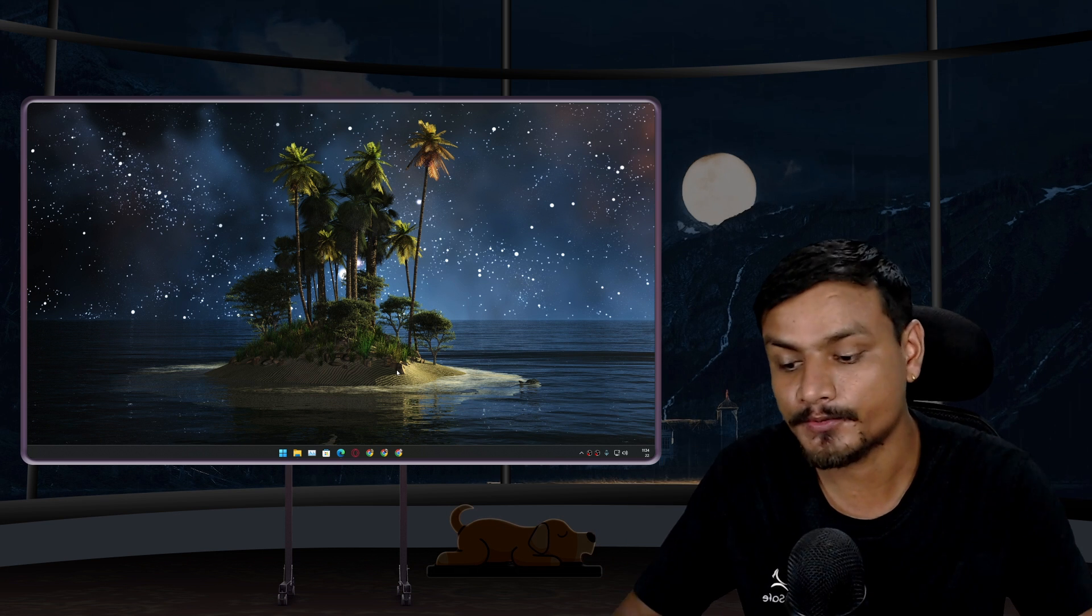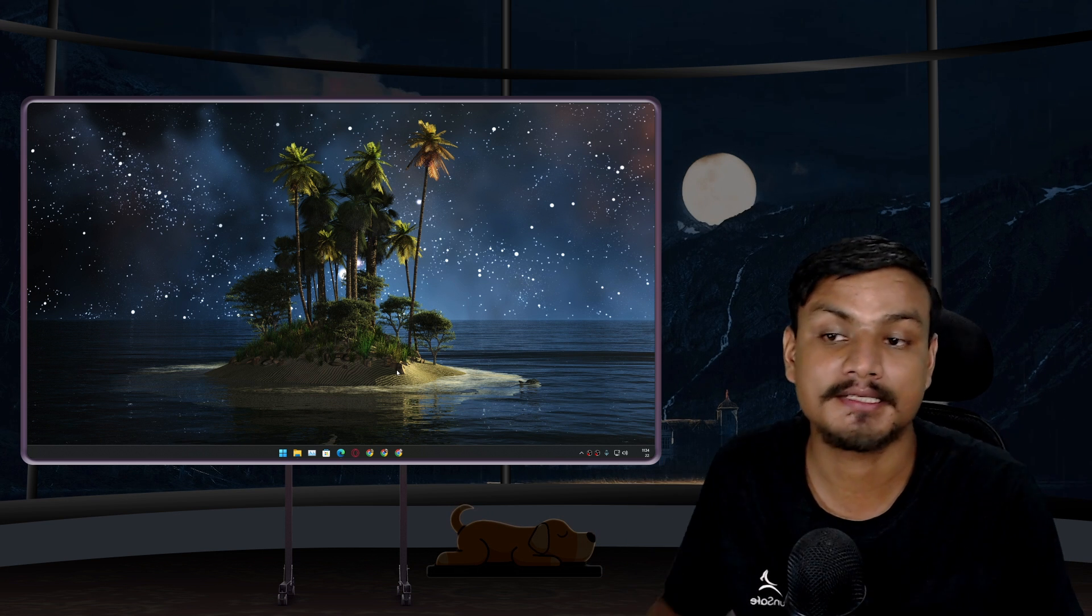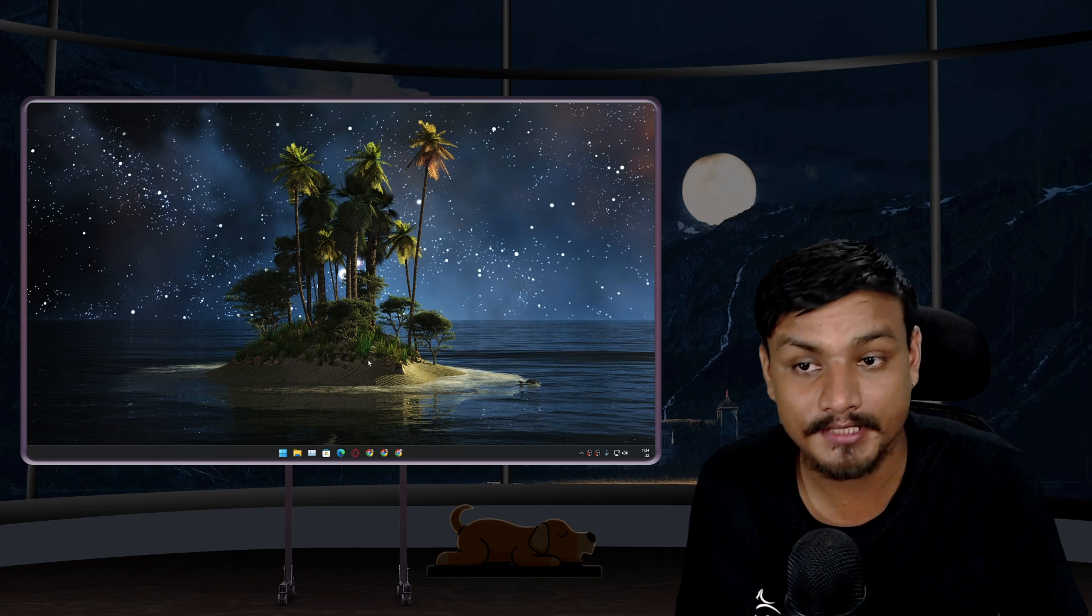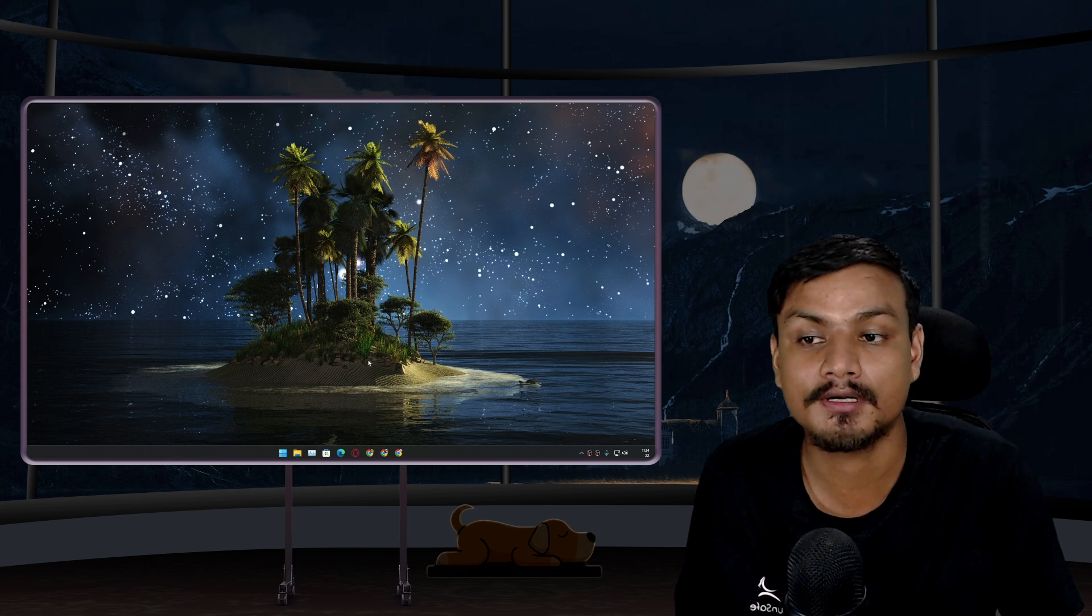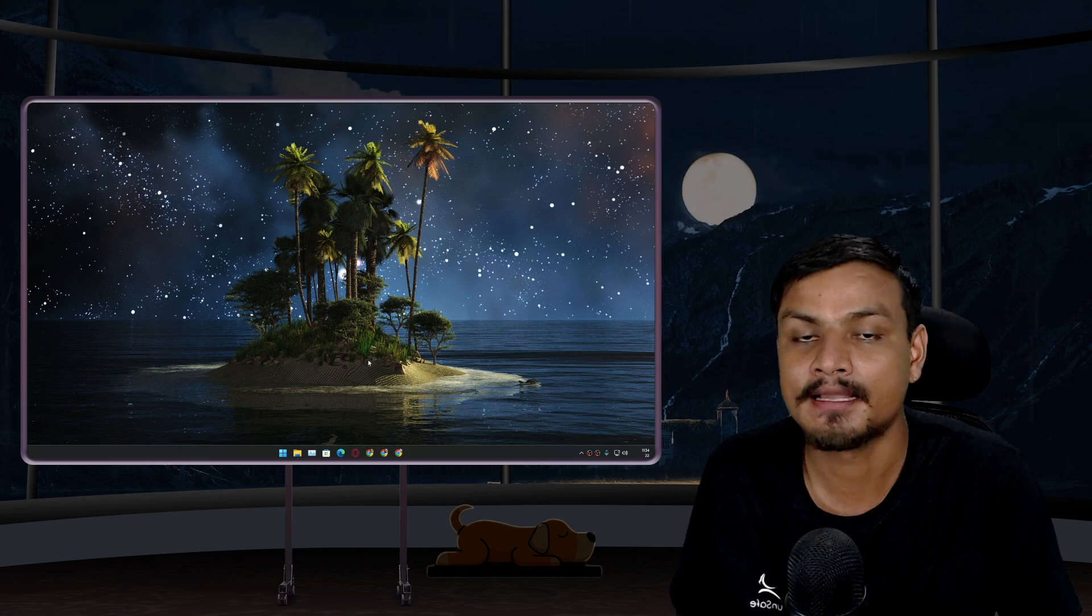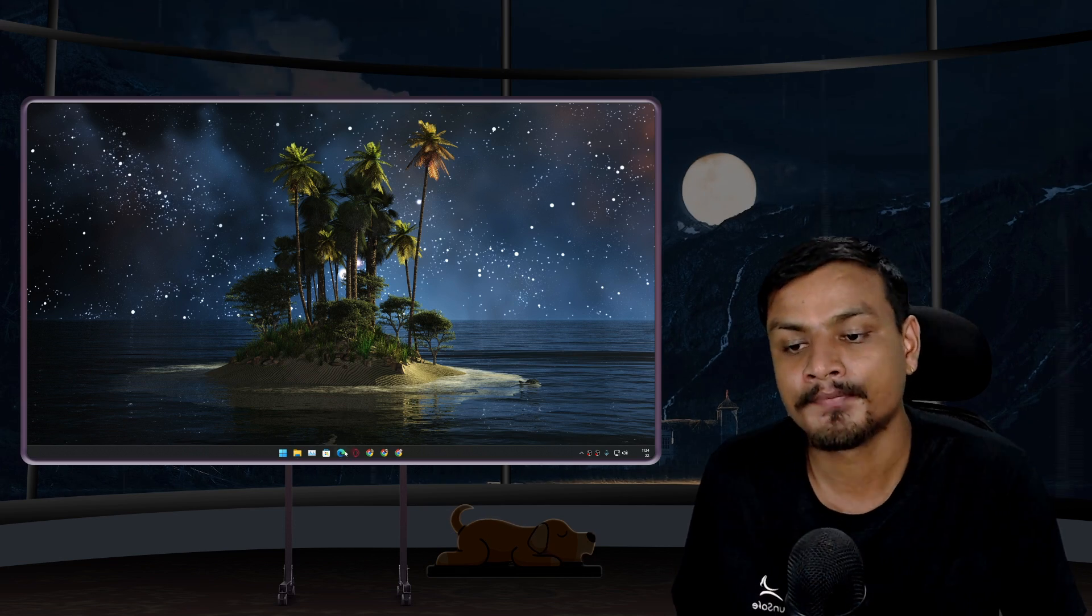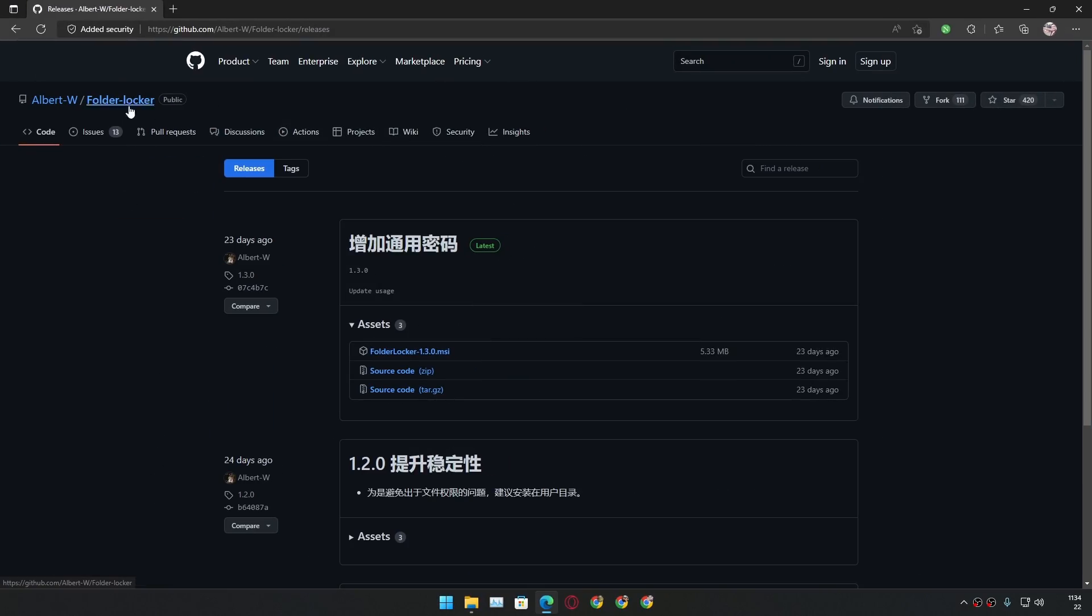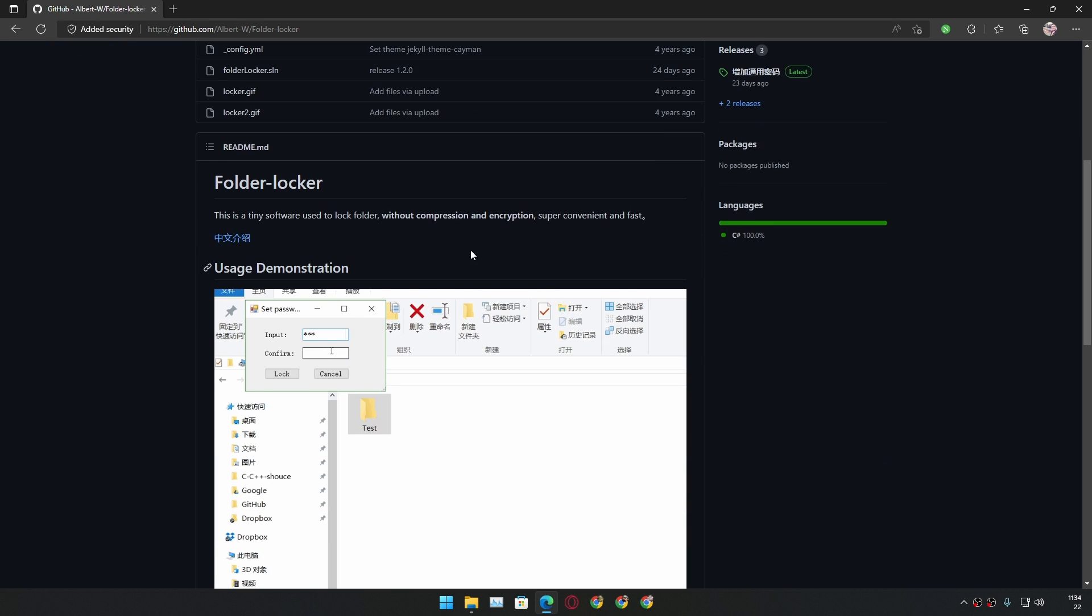Hey what's up, so in this video I'm gonna show you guys the best and easy way to password protect or lock a folder on Windows PC for free. There is this software called Folder Locker, a completely free and open source software. I will put the link in the description for its GitHub page where you can learn more about this and download it.